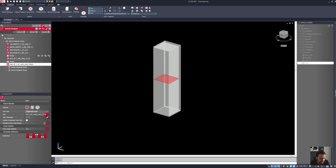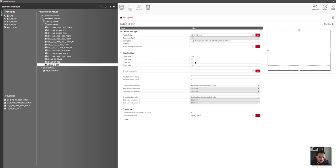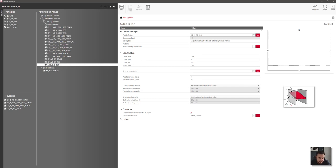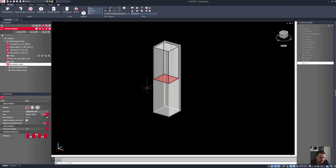If I go to the construction principle, I can save a copy of this — I'll just call it 'angle shelf'. Down here we've got the rotation around the X and Y axis. You can see a picture showing that I can simply rotate this. So if I type in 30 and click Apply, that's going to put the shelf in — it doesn't look like it's rotated yet.